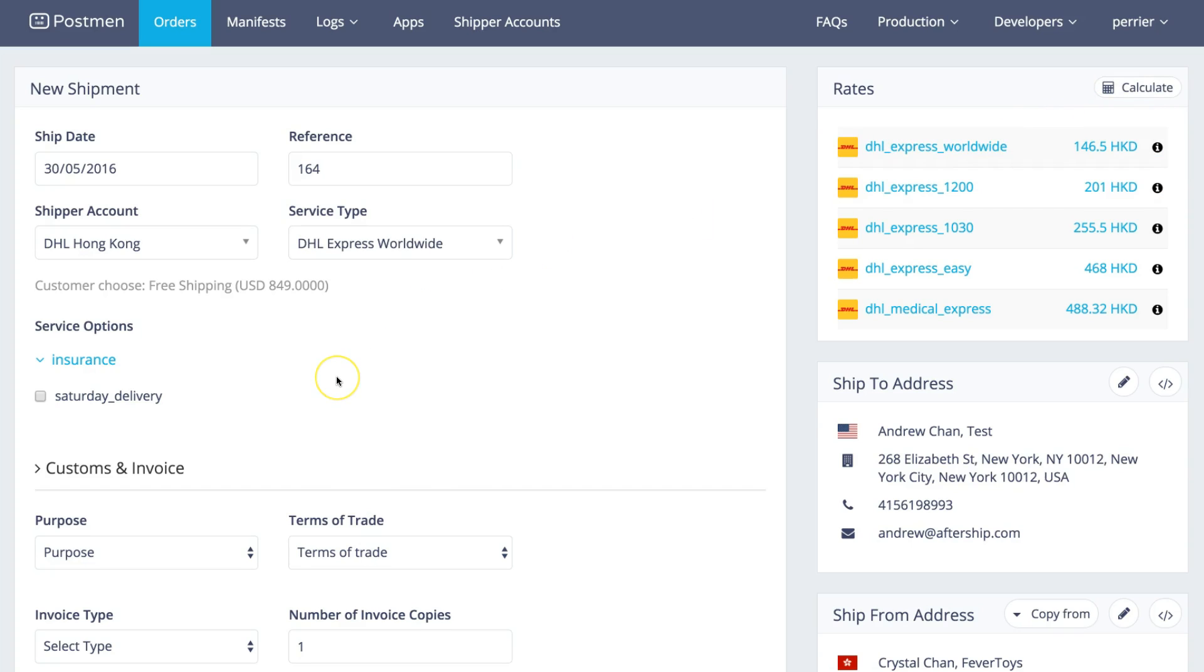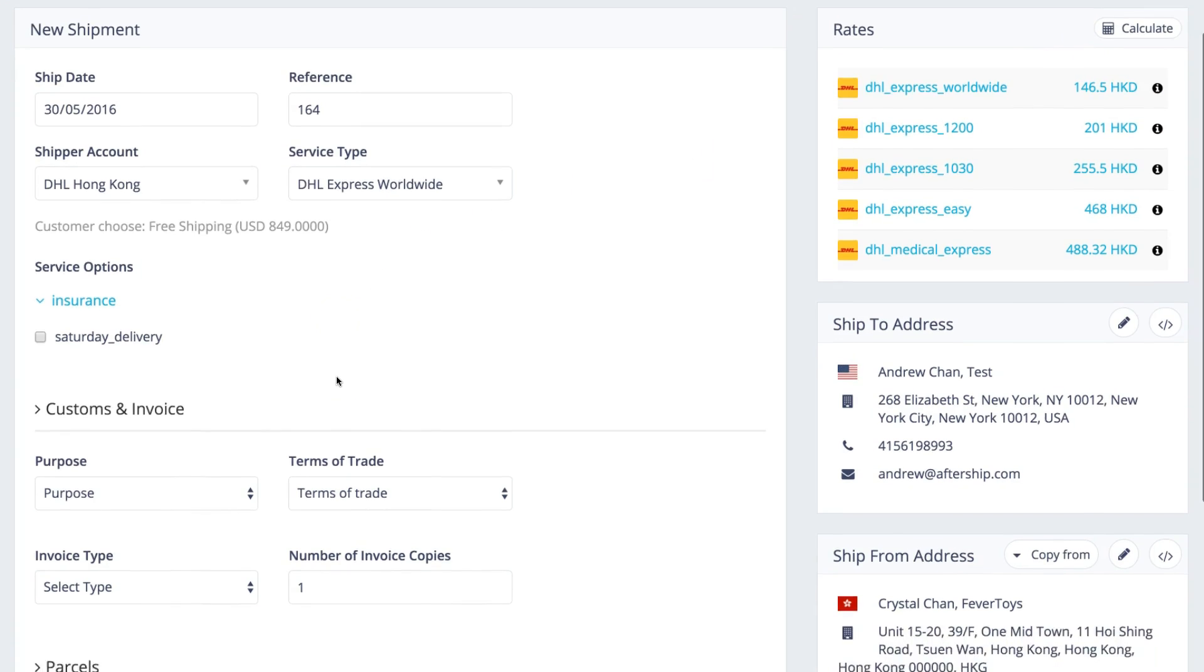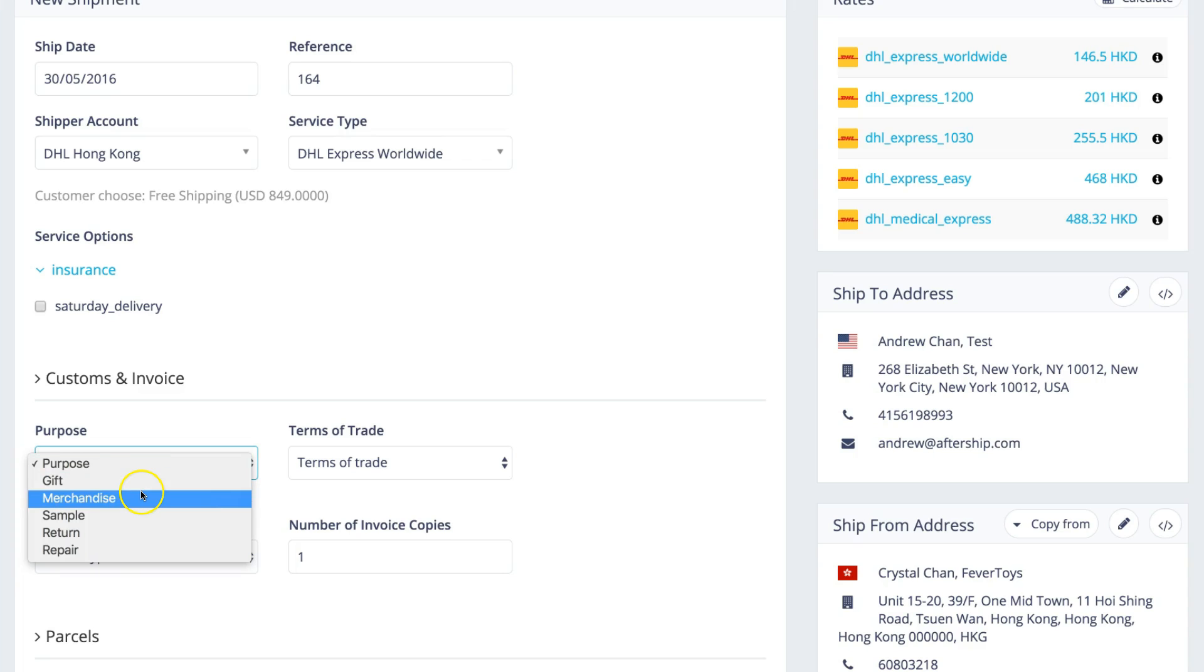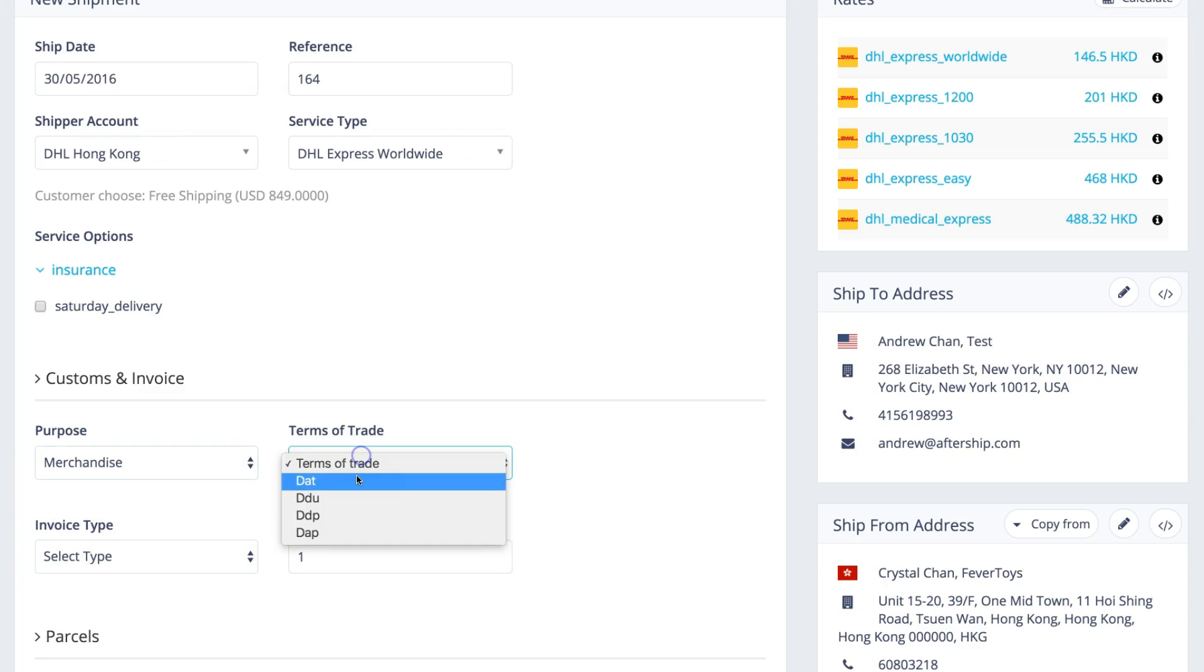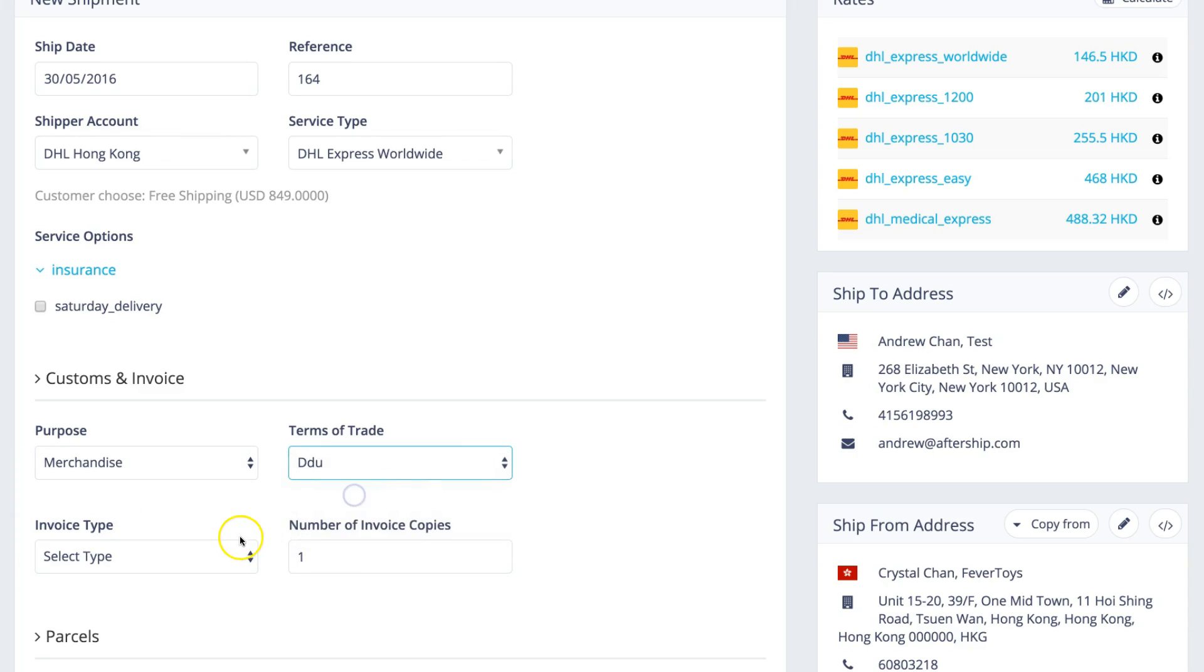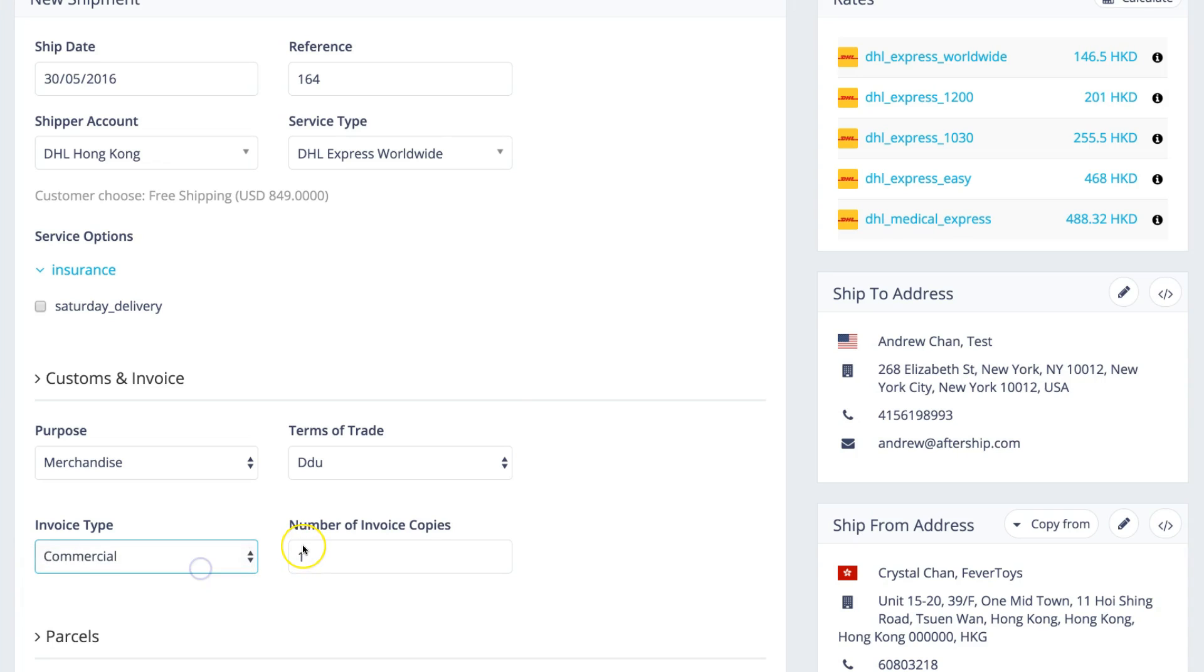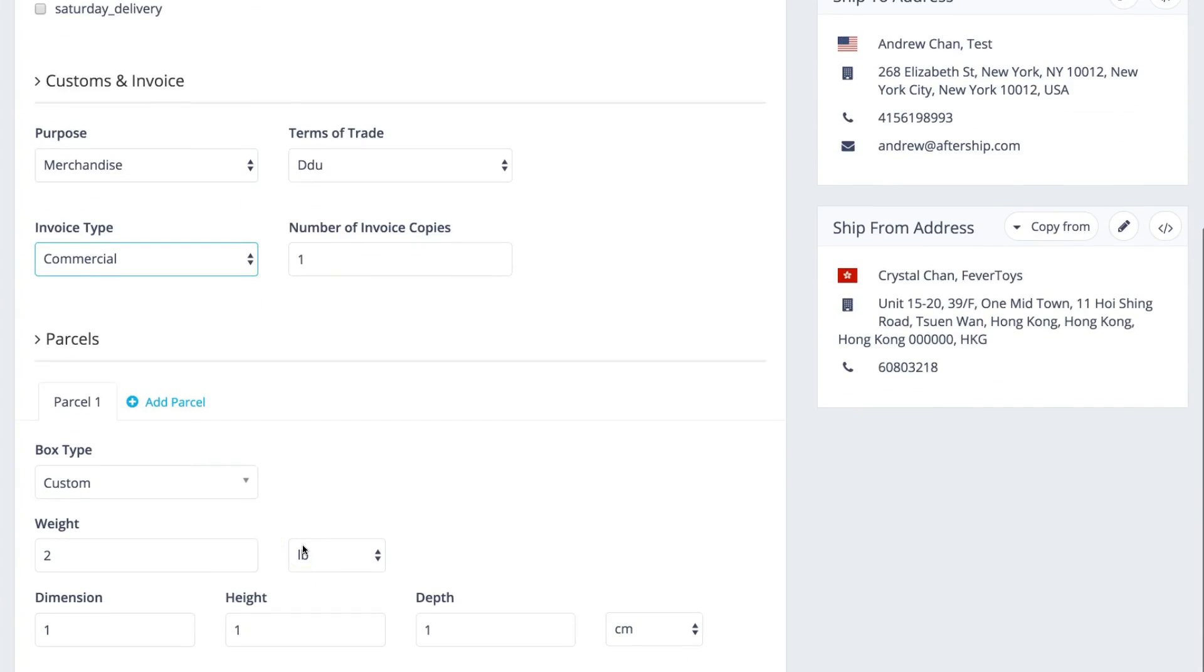Let's say you're happy with DHL Express Worldwide. Since this is an international order, you have to choose the purpose, terms of trade, and invoice type because we automatically generate invoices for you as well.